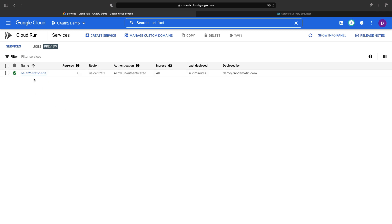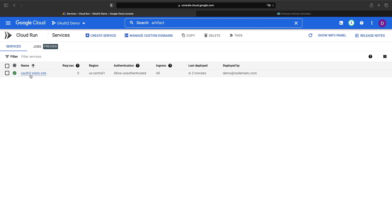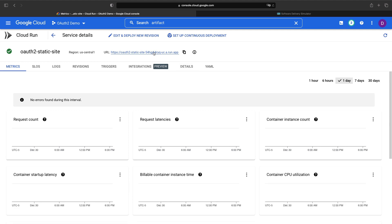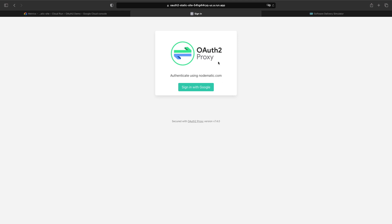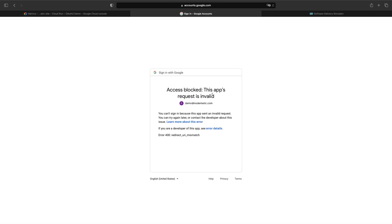Now we see the green dot suggesting that we're all set. If we go to the endpoint that it has created for us, this Cloud Run URL shows the OAuth2 proxy system blocking website access. If we sign in with Google, we're actually going to have an error because we're using the Cloud Run URL instead of the hello.nomadic.io domain that we provided in the OAuth2 configuration. Let's address that final gap now.